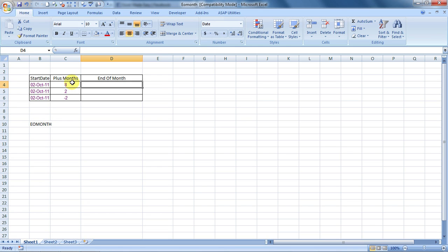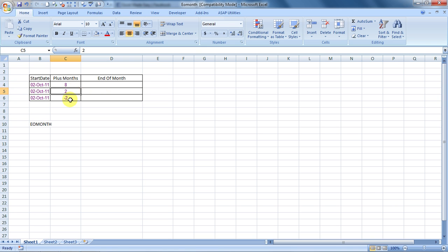That would be a more appropriate way to say it. So I have taken this example over here. You see start date is today's date and I would like to calculate what would be the last working days of the month post 8 months, 2 months and minus 2 months.